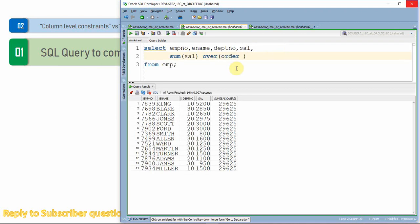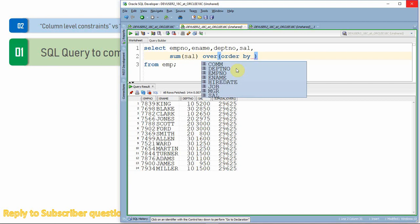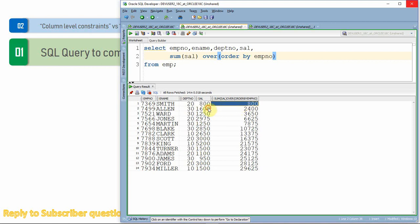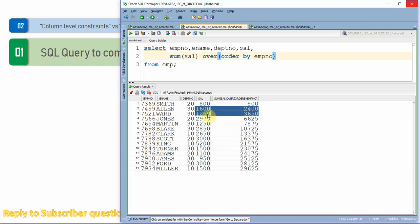If we add the ORDER BY clause — suppose ORDER BY employee number — then it will compute the cumulative sum of salary. The first row will be 800 as per the order of the employee. The second row's value will be 800 plus 1600. The third row value will be 2400 plus 1250. Like that, it will keep continuing till the end of the record, giving the cumulative sum of salary for all employees.